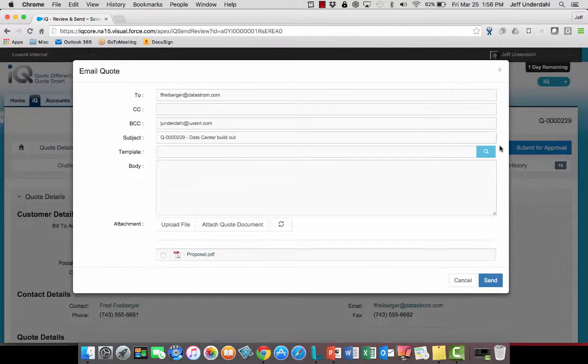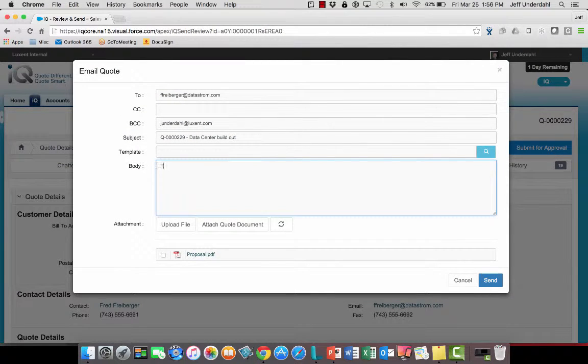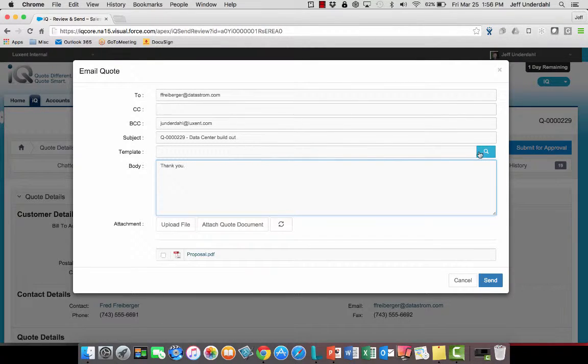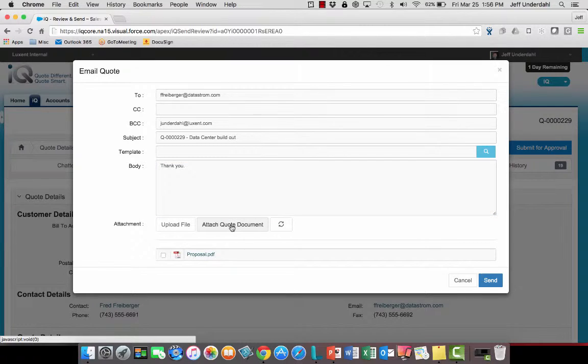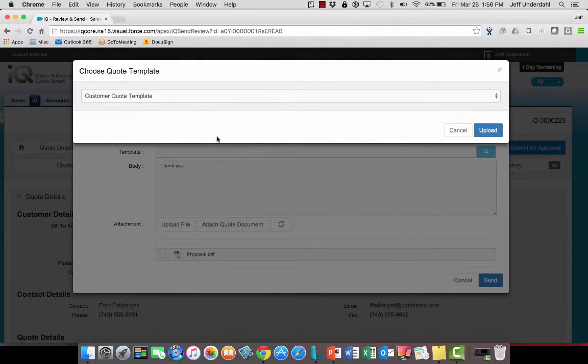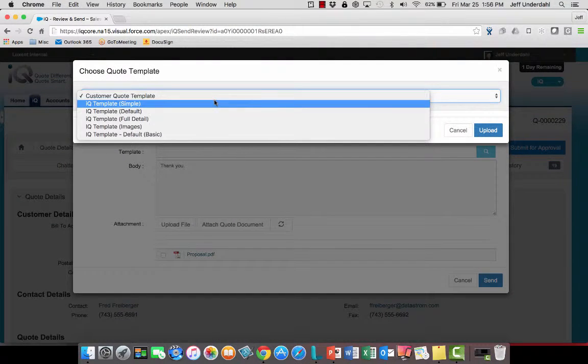I can send the email off. I can type in a body into here and make it say whatever I want. I can go in here and grab any of my native Salesforce templates.